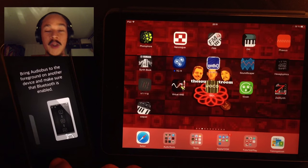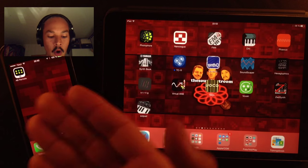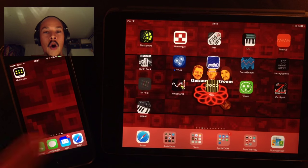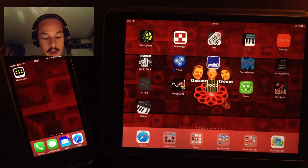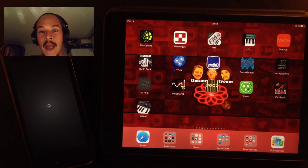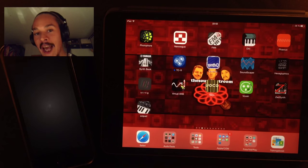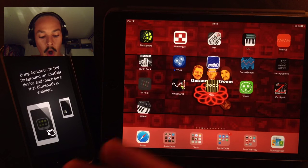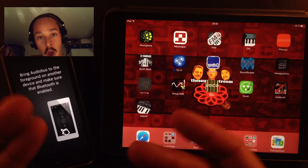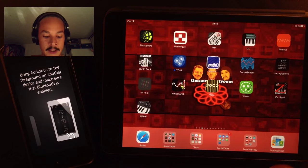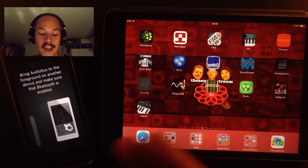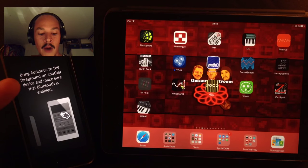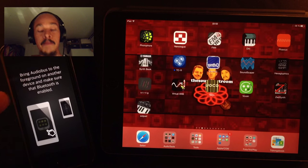Basically I've got Audiobus Remote loaded on my phone, so press that and Audiobus Remote opens and it's going to tell you instantly what it needs to be done for it to work and function together with Audiobus. And it actually says bring Audiobus to the foreground on another device and make sure that Bluetooth is enabled.